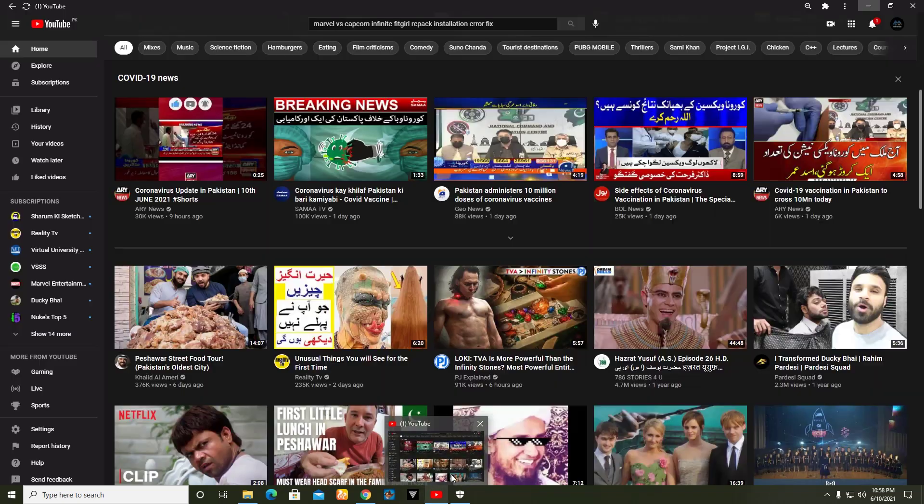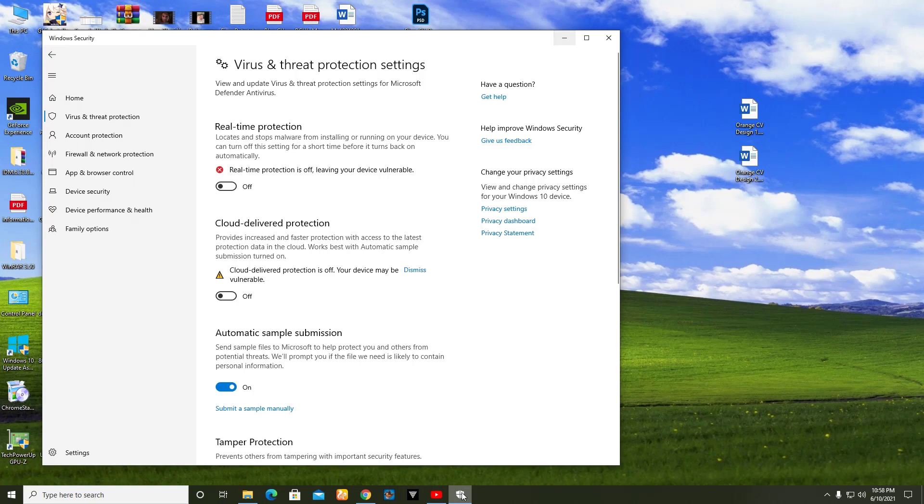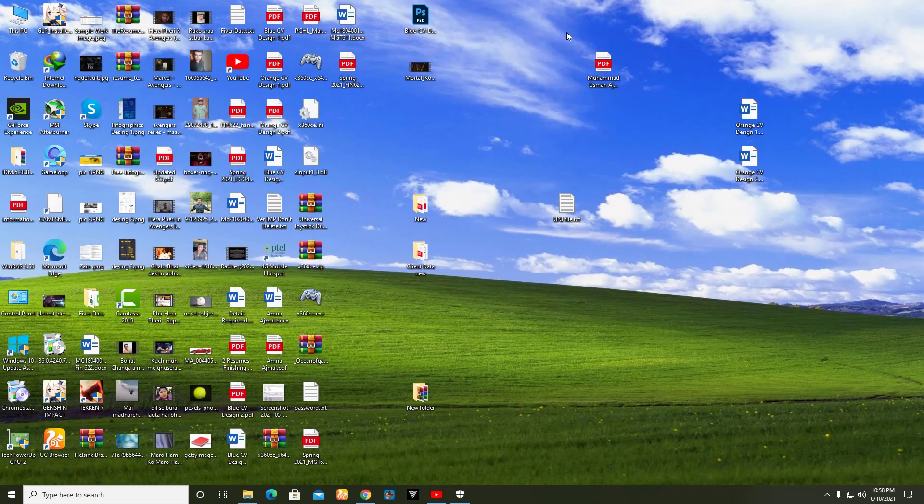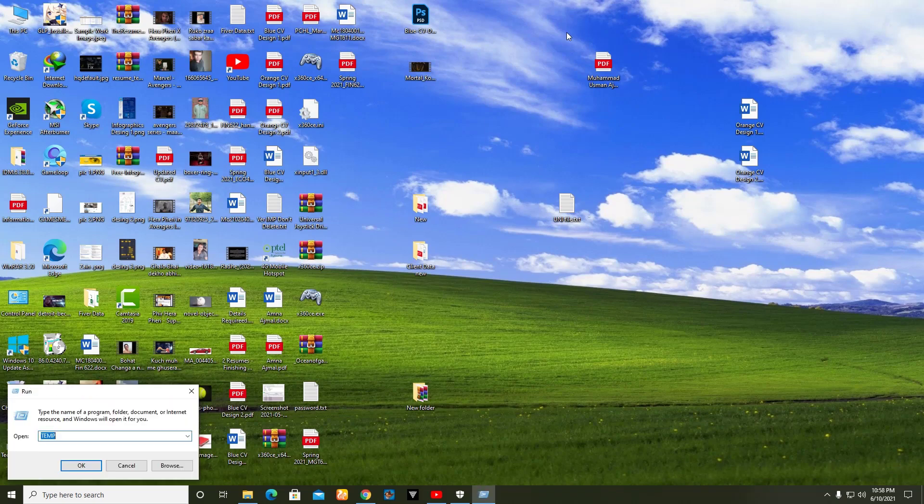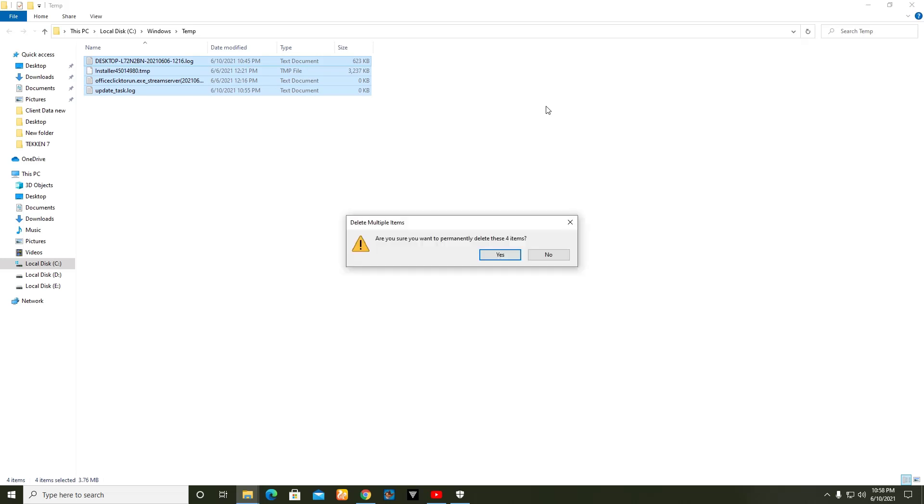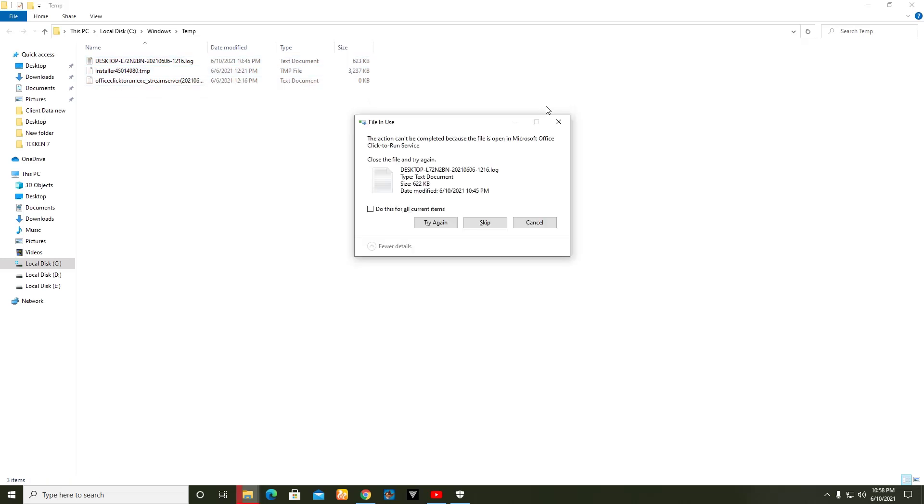Follow my steps. First of all, close these two options. After that, you have to delete the temporary files. Like this, I'm deleting all my temporary files. Follow these steps.